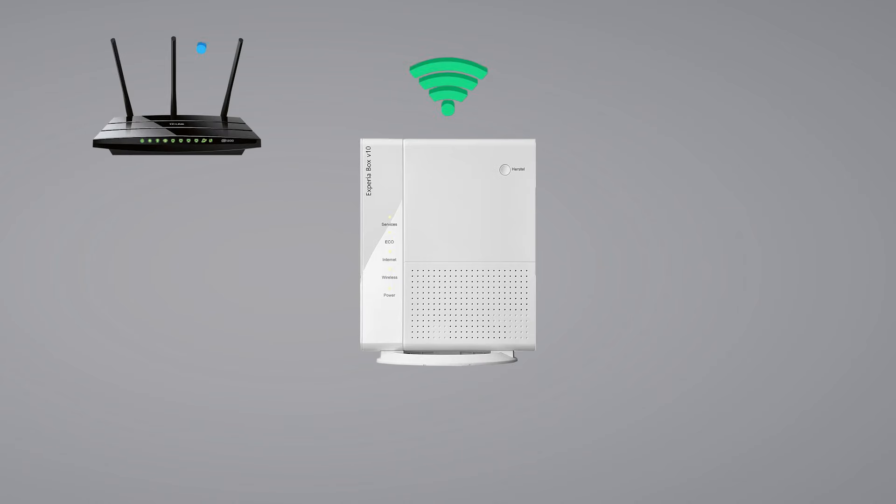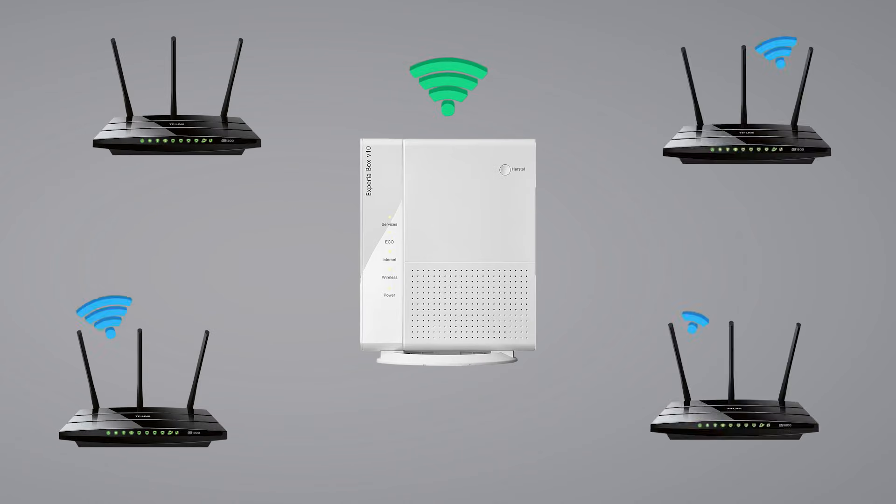You can use as many OpenWrt compatible routers as you want, and put them in other rooms using the same method.